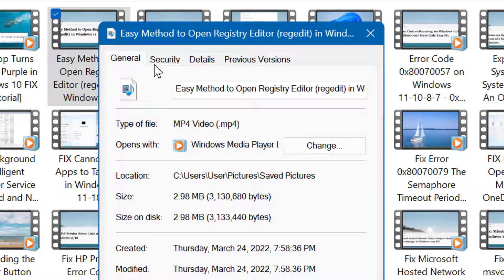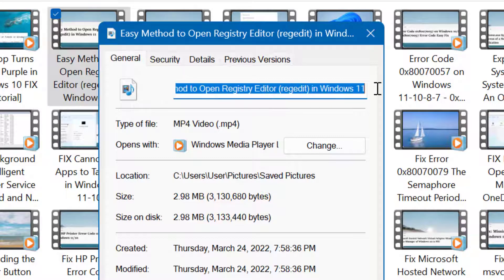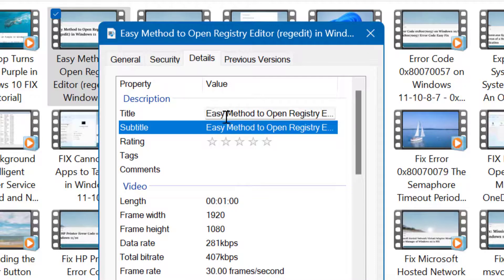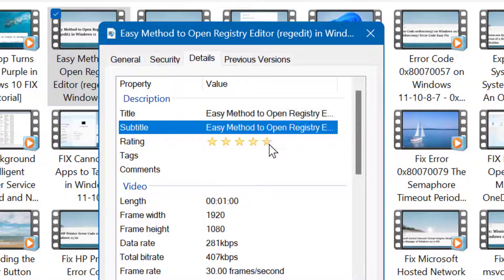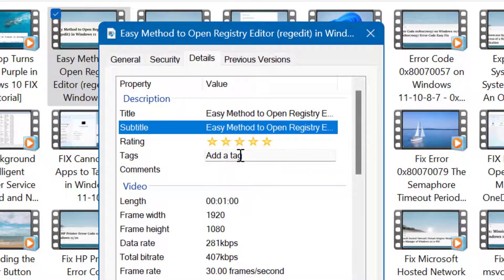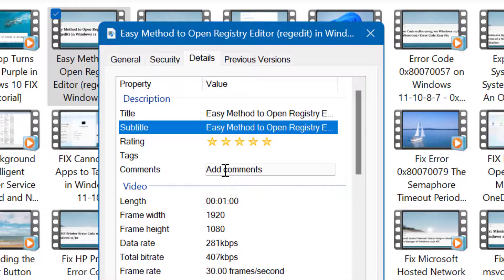In the Details tab, you can also give ratings, tags, and comments.